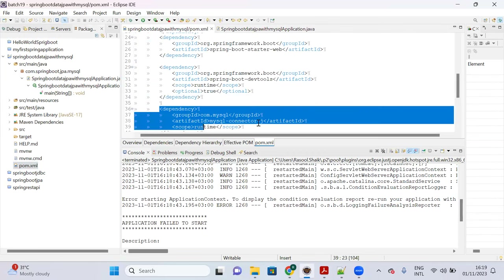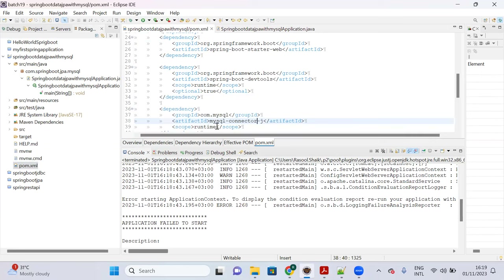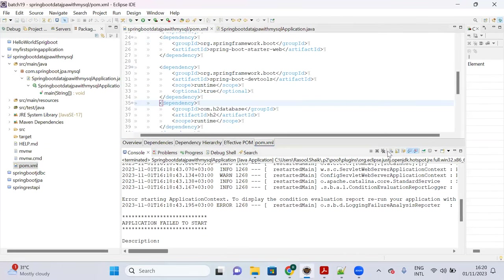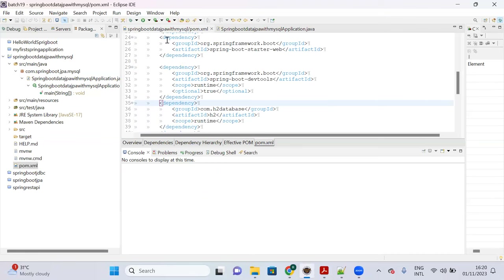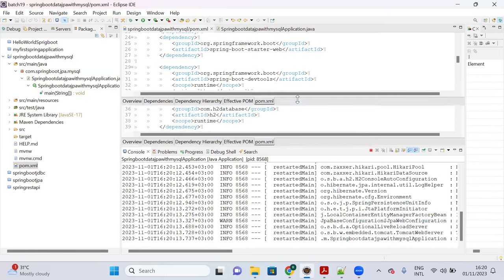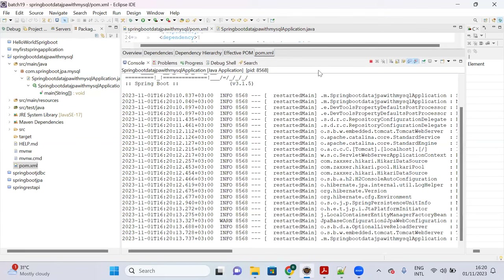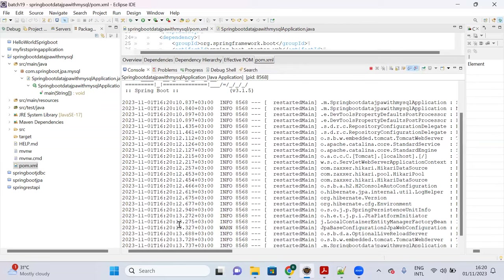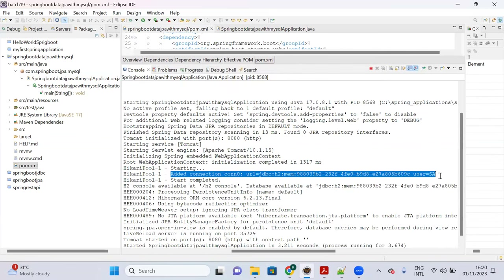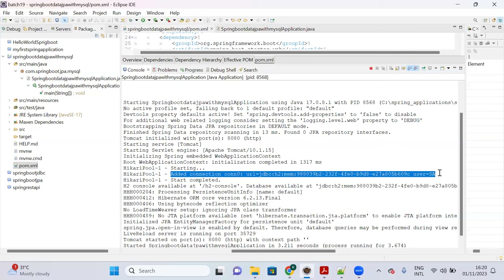Since our project doesn't have MySQL connection details, the application will not start successfully. But if you add the H2 in-memory database, the server starts successfully without errors. Spring Boot enables the H2 in-memory data source by default.